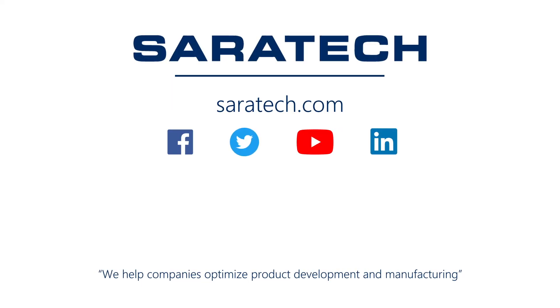Thanks for checking out our channel. If you like what you saw, make sure to like and subscribe down below so you don't miss out on any new videos. Follow us on LinkedIn, Facebook, and Twitter for the latest engineering news and information. And to see all of our upcoming events, please visit our website at saratech.com/events.